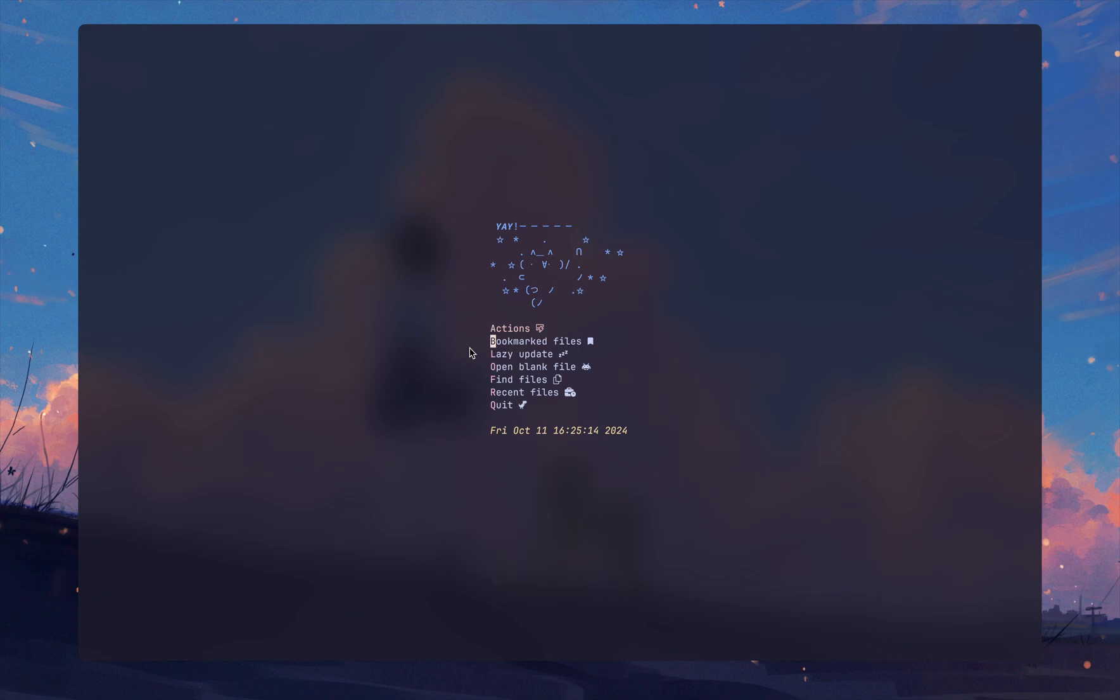Alright everyone, welcome back to my channel, this is me Pawnwriter here. In this video I want to talk about some of the helper functions that I really like to use inside my Neovim configuration.